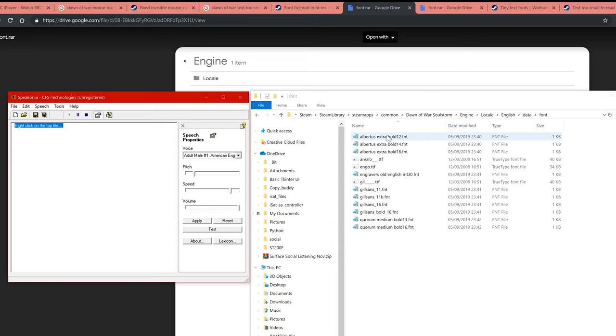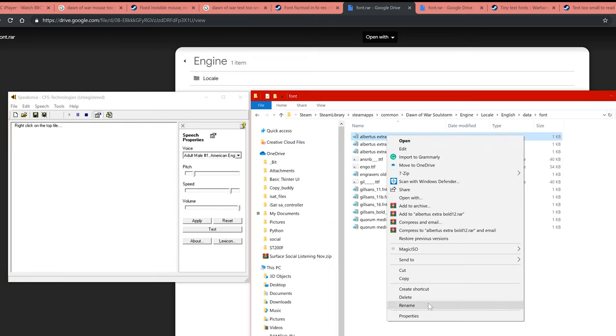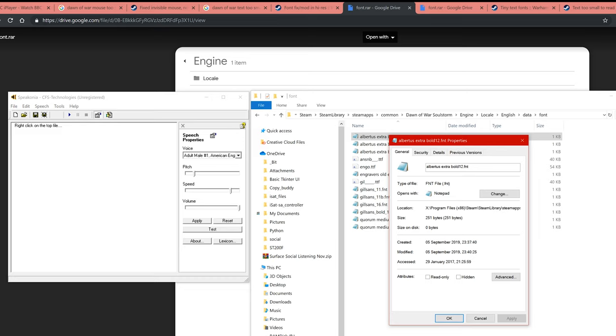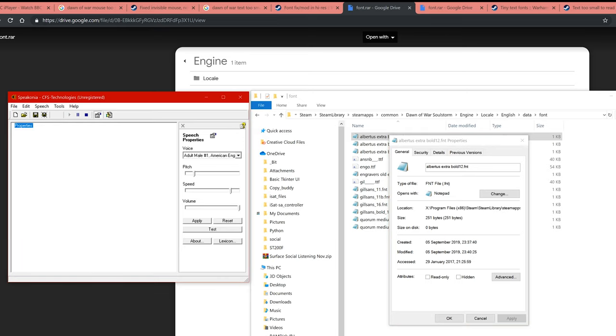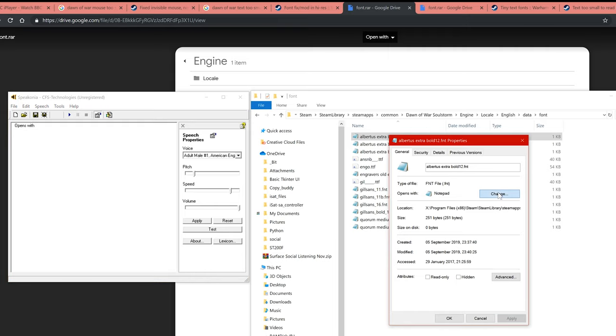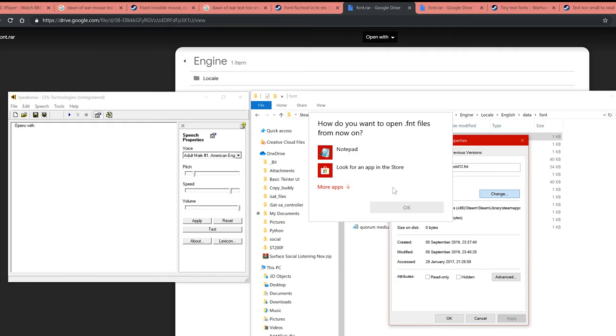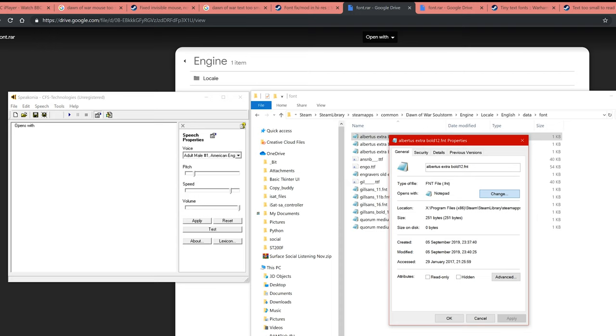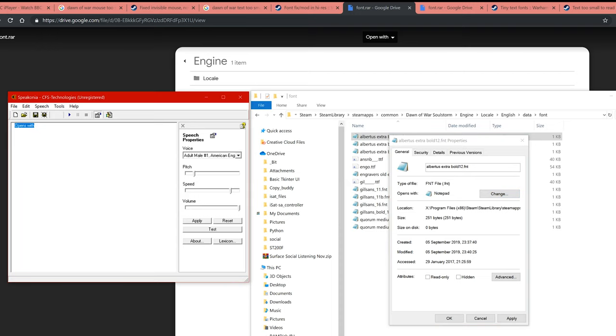Right click on the top file. Properties. Open with. Change to notepad.